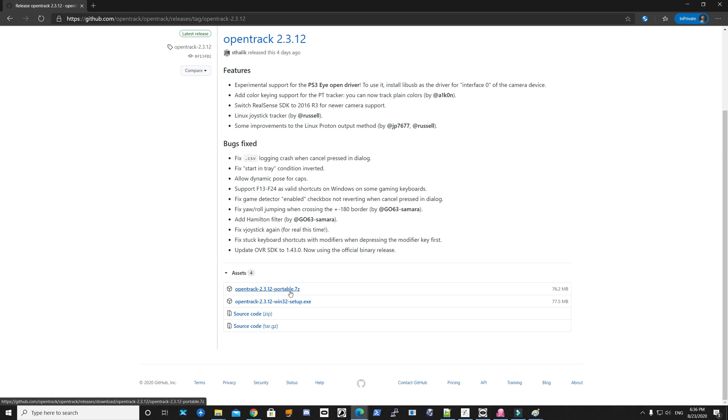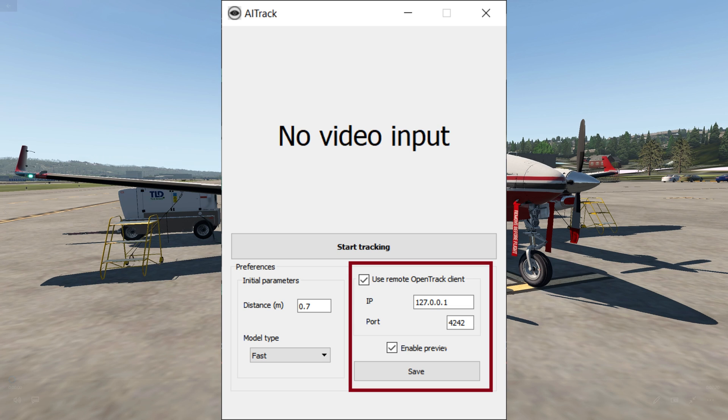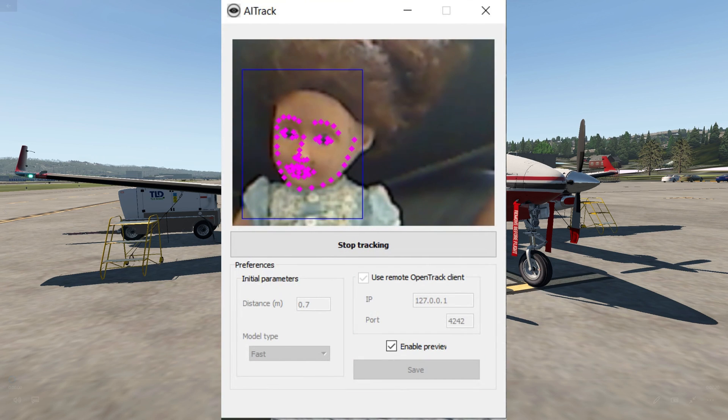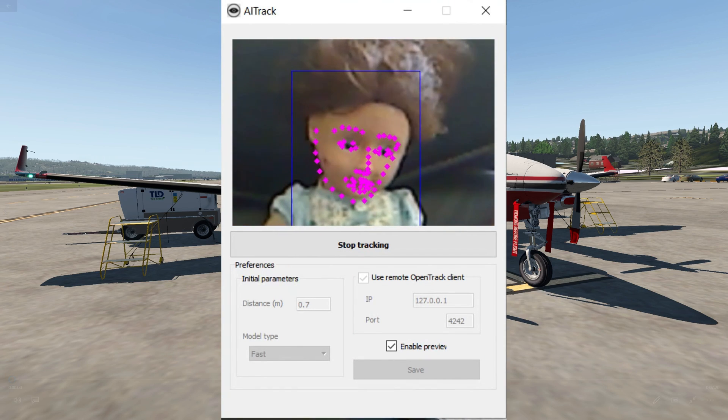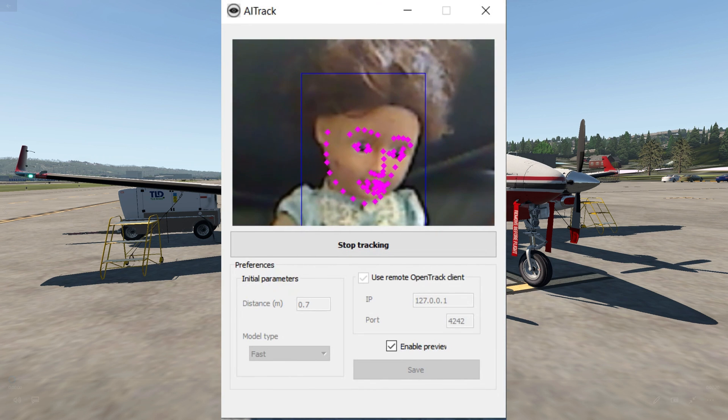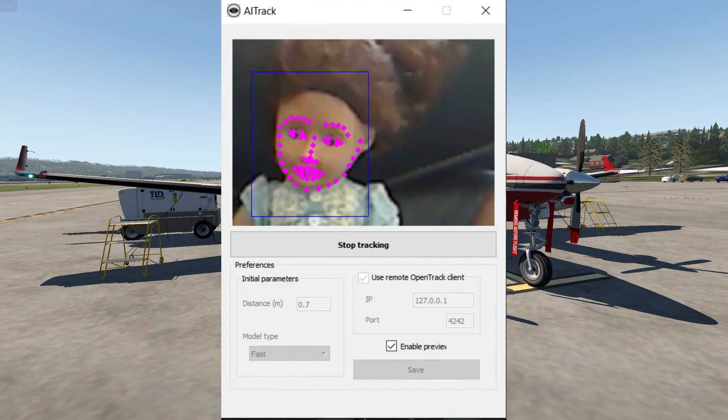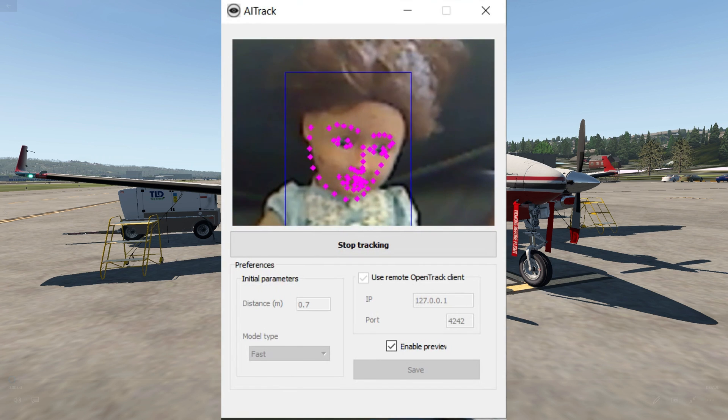For AI Track, this worked for me better: click on this checkbox called 'use remote Open Track client' and then just put in your local IP address, which is the same for everyone: 127.0.0.1, and the port. Remember these things and click on save. Let's test this out. If your webcam is set up correctly, you click on start tracking. It will open your webcam and use facial recognition to recognize which way you're looking.